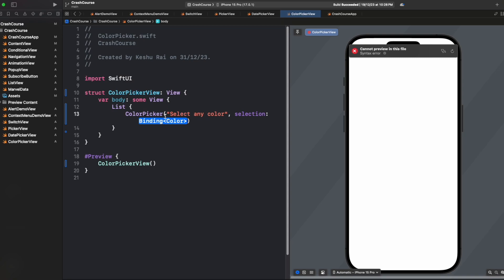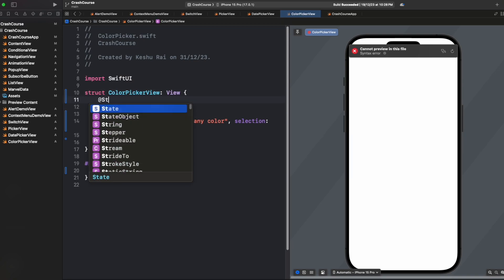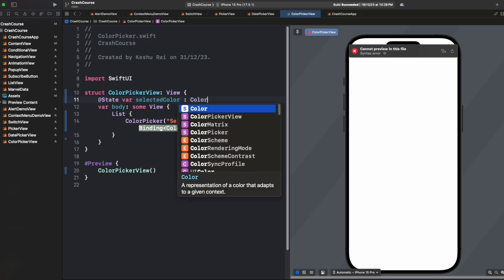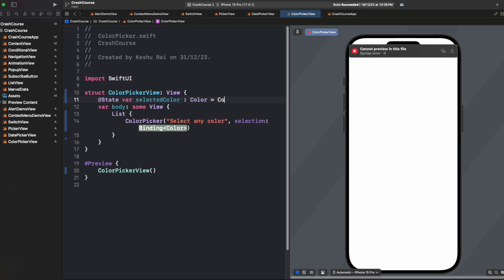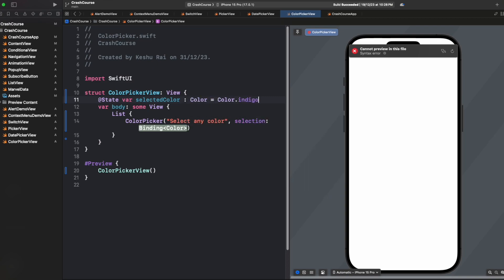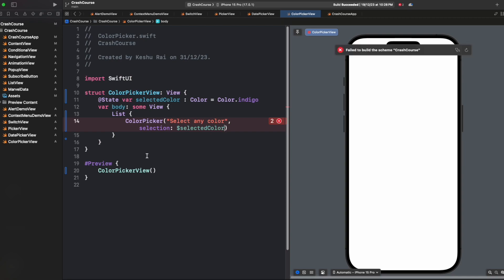For the selection it is asking for a binding variable, so let's quickly create one: var selected color, which will be of type color and it will have a default value of let's say indigo. And because this is asking for a binding variable, let's add a dollar and then the variable name, which is selected color.